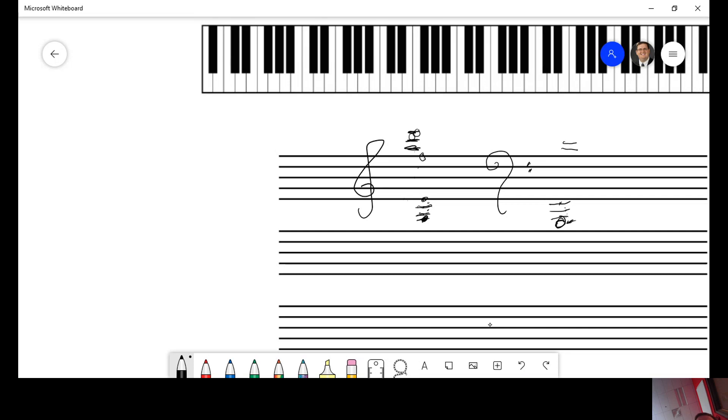Okay. Here you would start on the top line, which is good boys do fine. Always A, B, C, D, E, F.